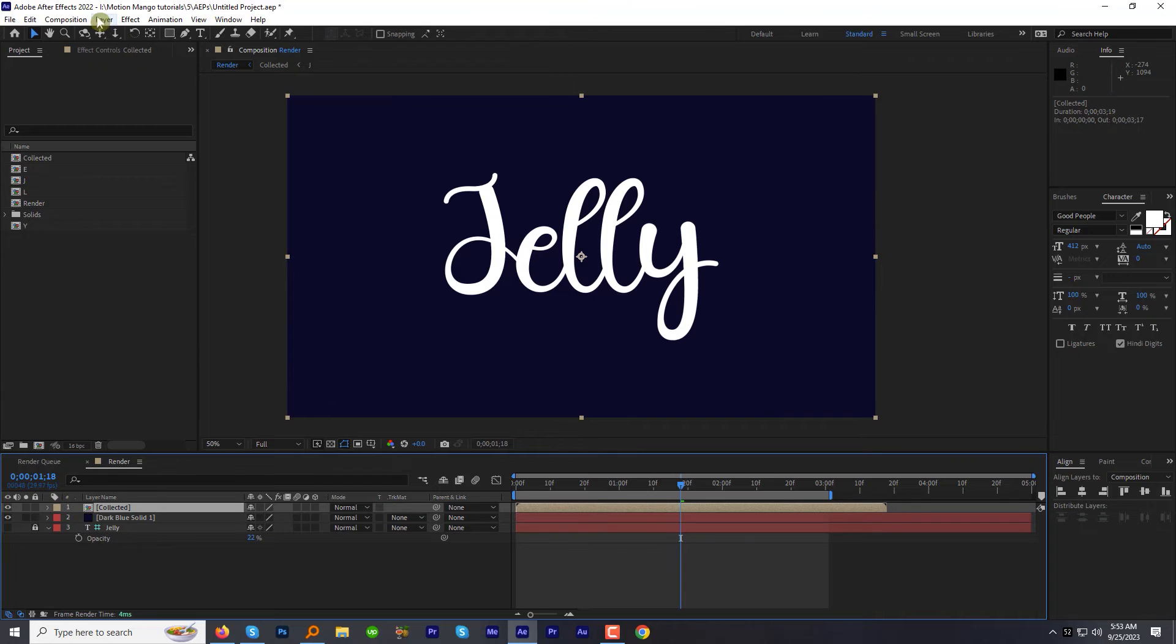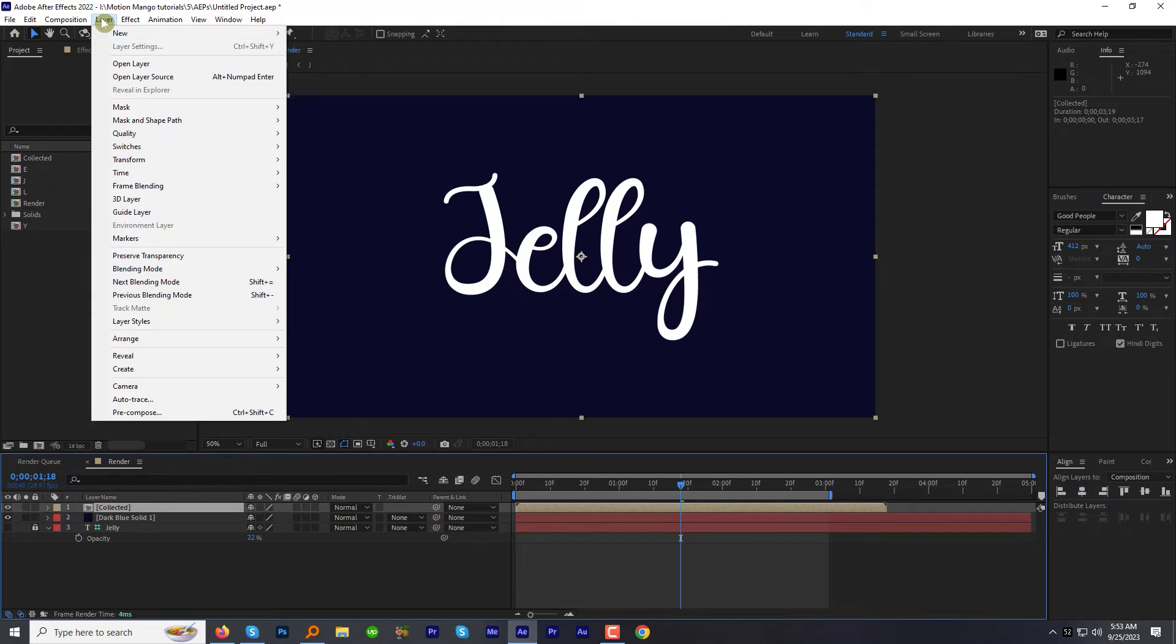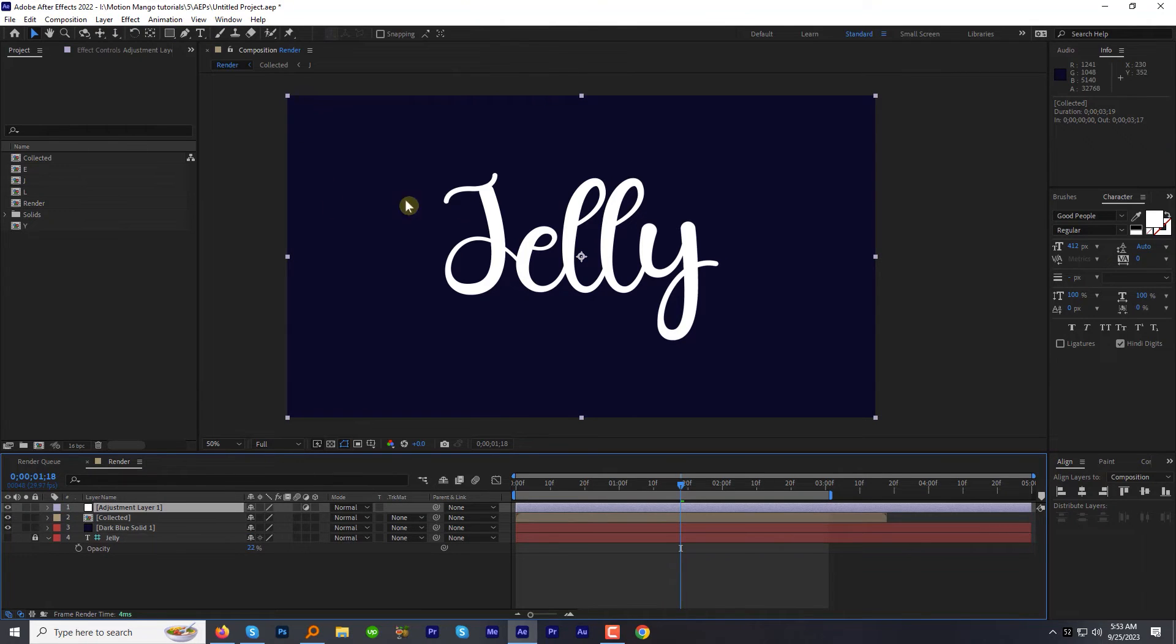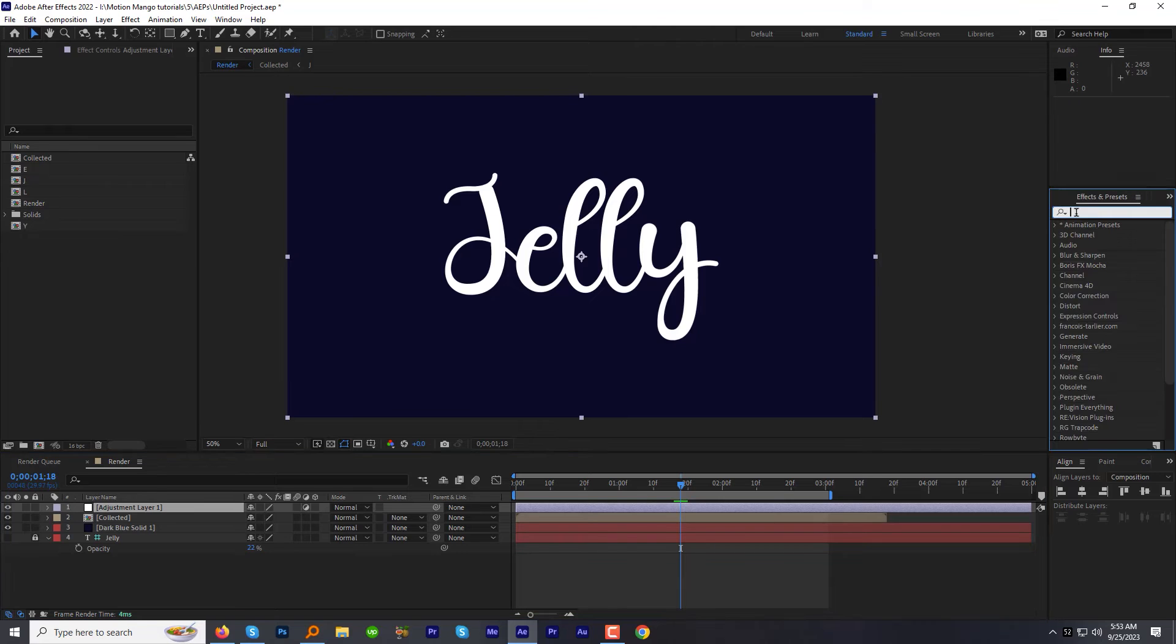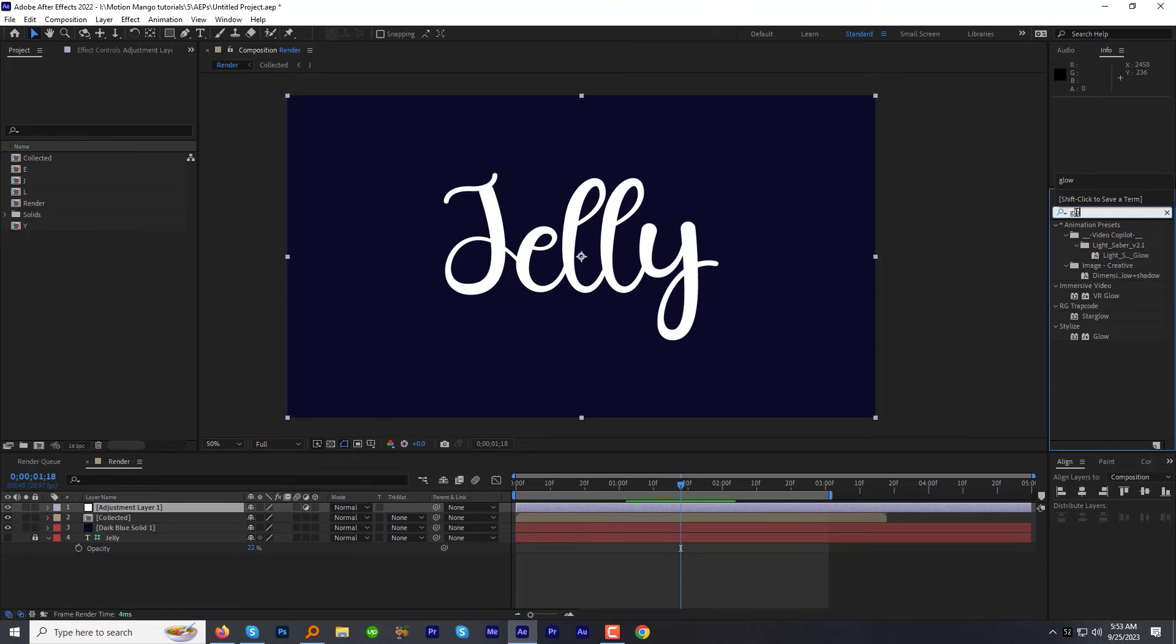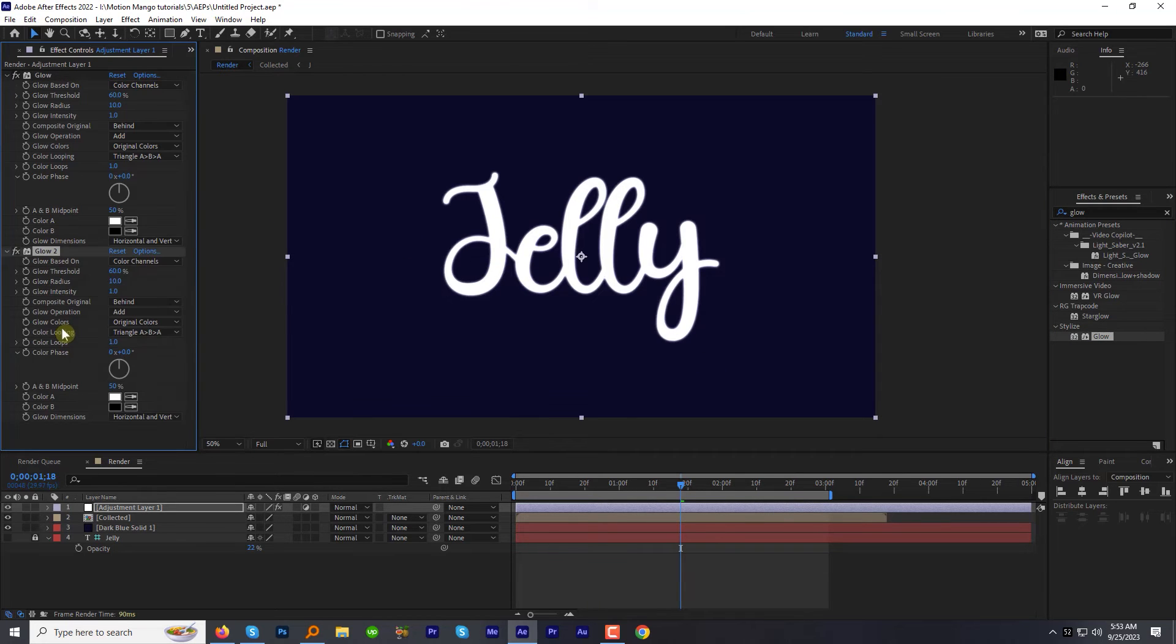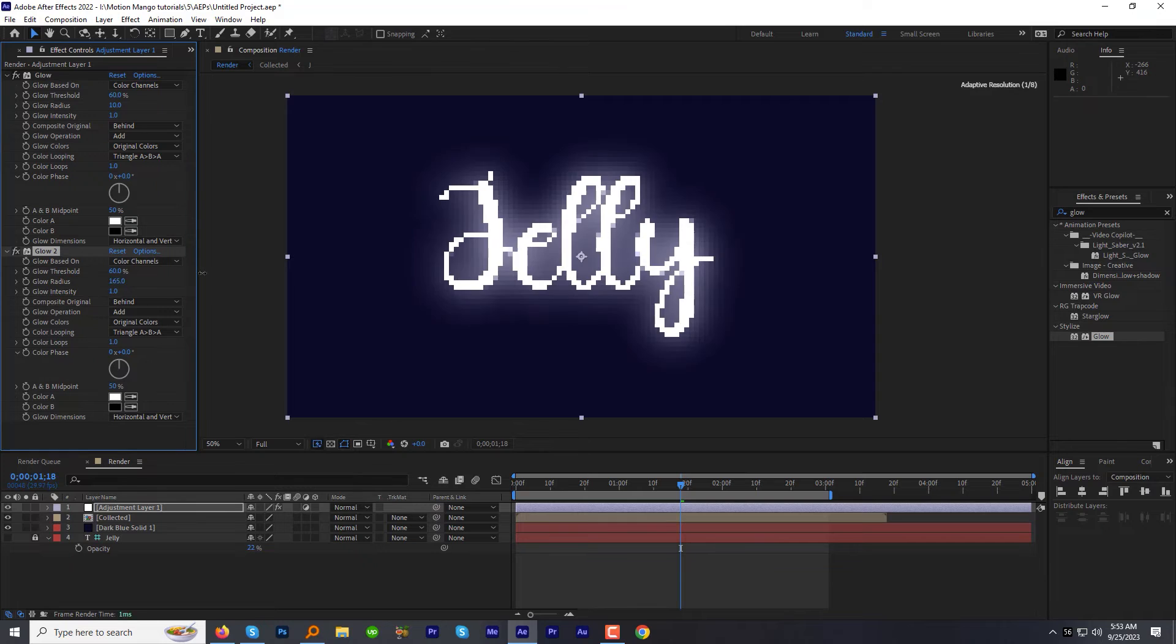Let's add some glow. Create an adjustment layer on the top of all layers. Go to the effects and preset panel. Find the effect glow and apply it to the adjustment layer. Go to edit menu and duplicate the glow effect and increase the radius to around 360.